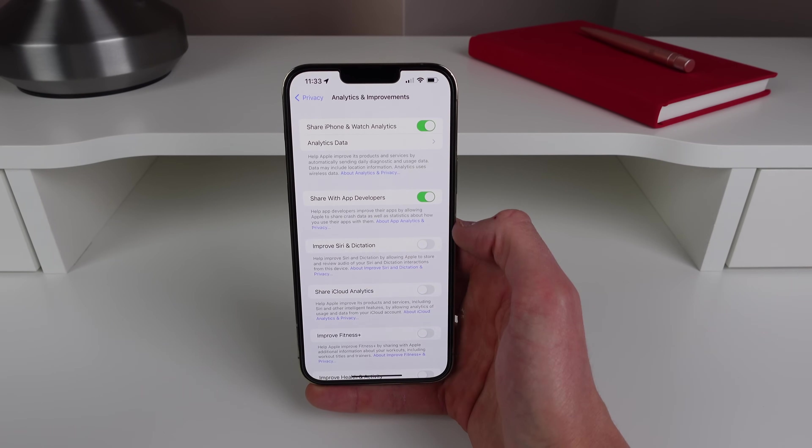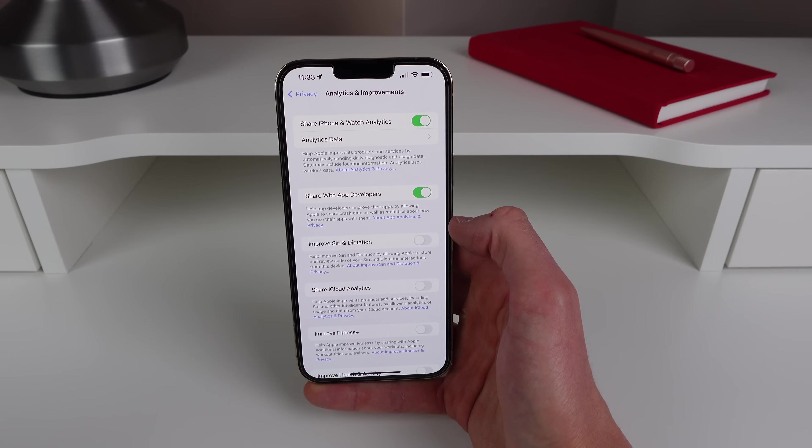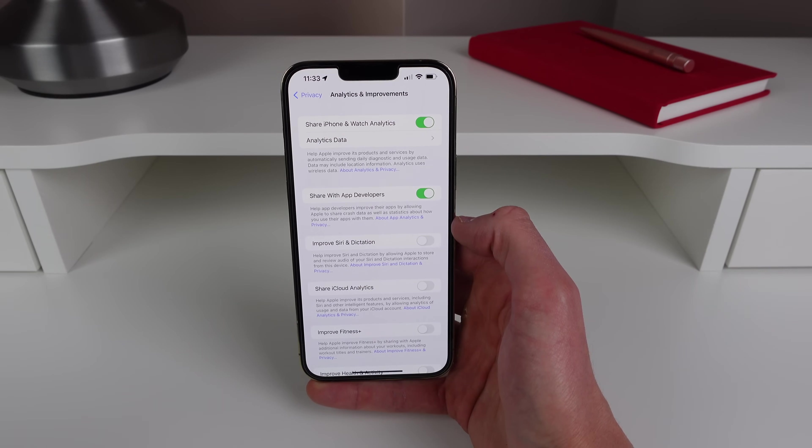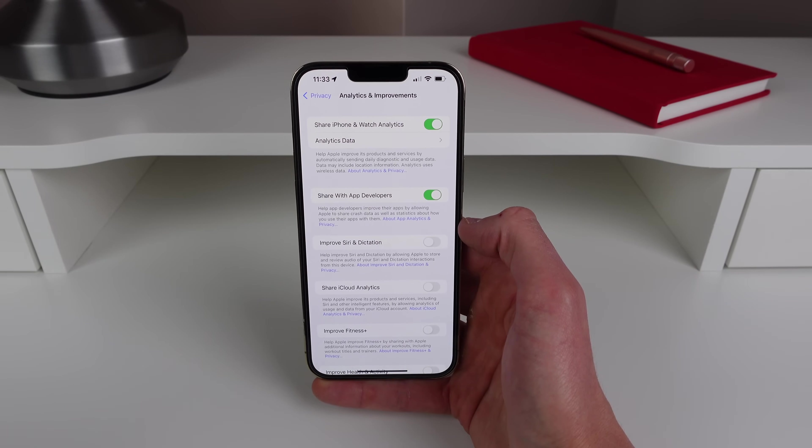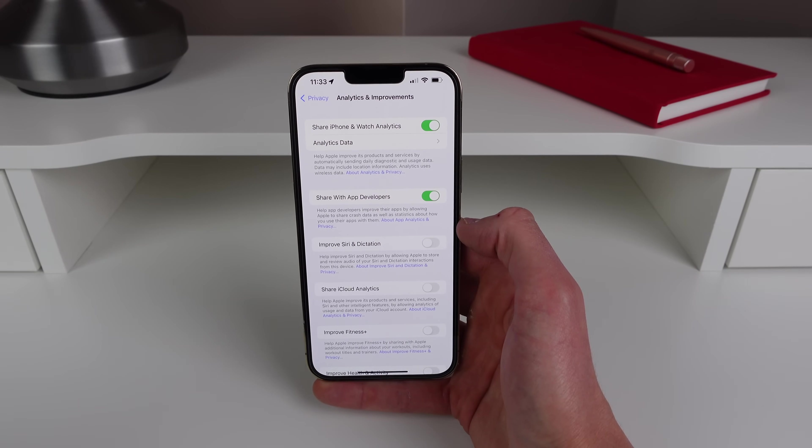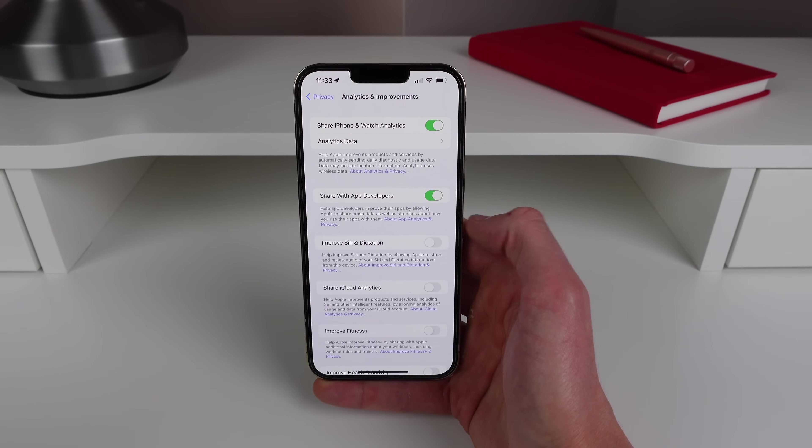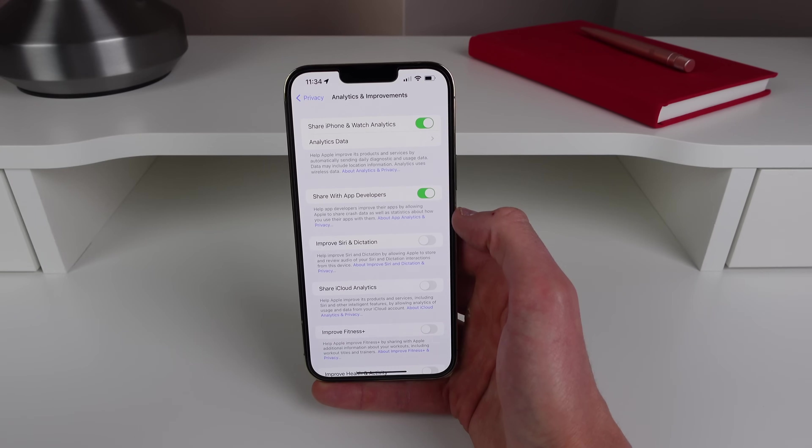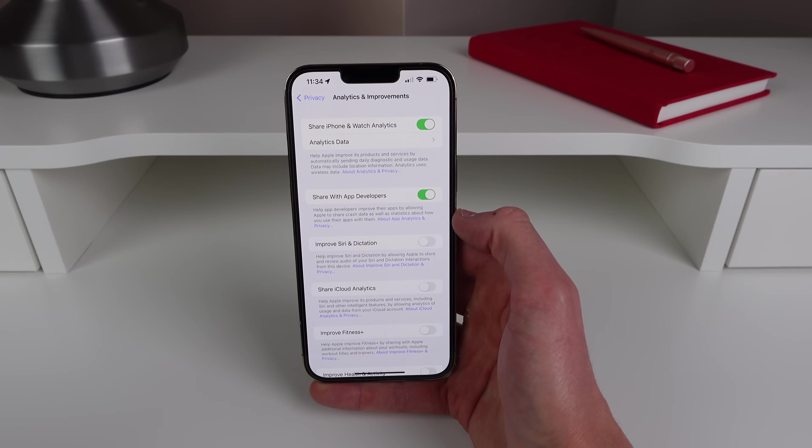As the audio recordings could get sent to Apple, so some people find this a little bit creepy. I honestly do too, so turn off Improve Siri and Dictation and then you can make sure that all of your audio recordings are staying on your device.